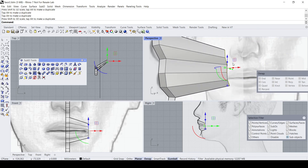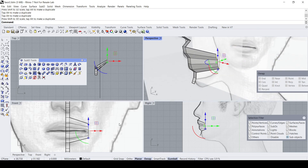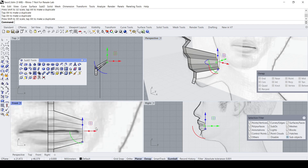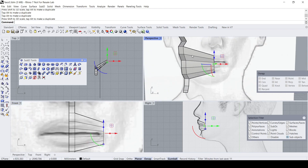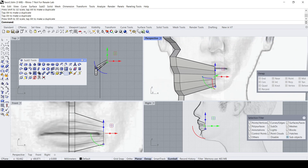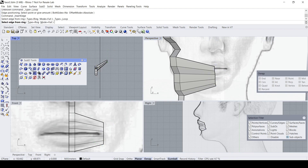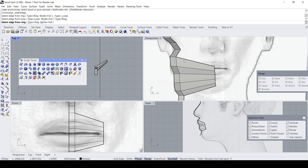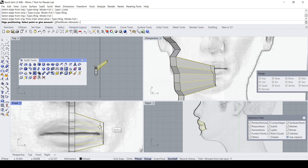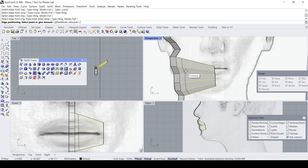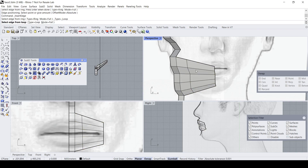You'll still need tons of fine adjustments but I'm not going to bore you with that. Next, I want to add more segments using Insert Edge Ring — set type to Ring, mode to Full — and insert one edge somewhere here, then repeat the process.